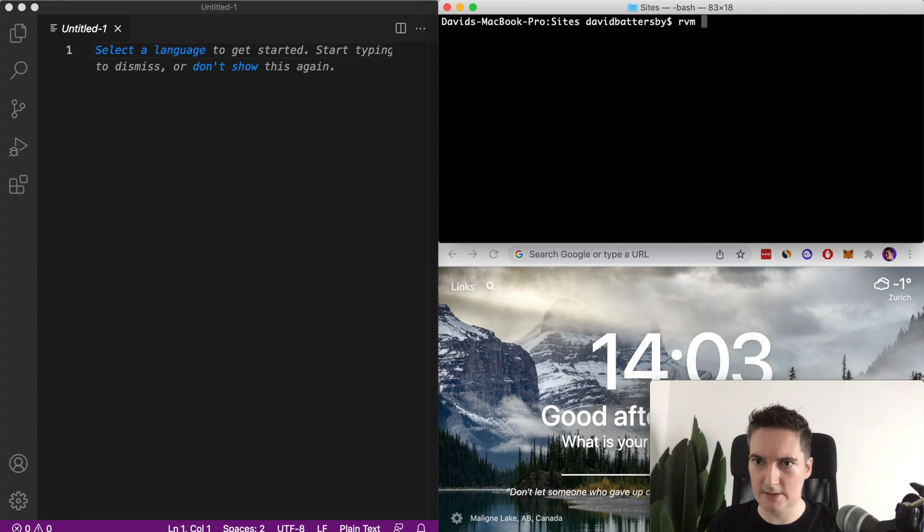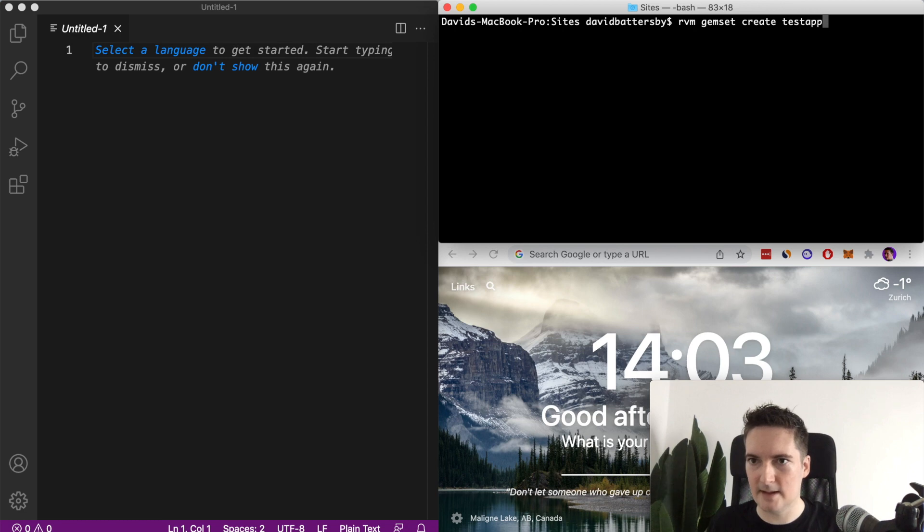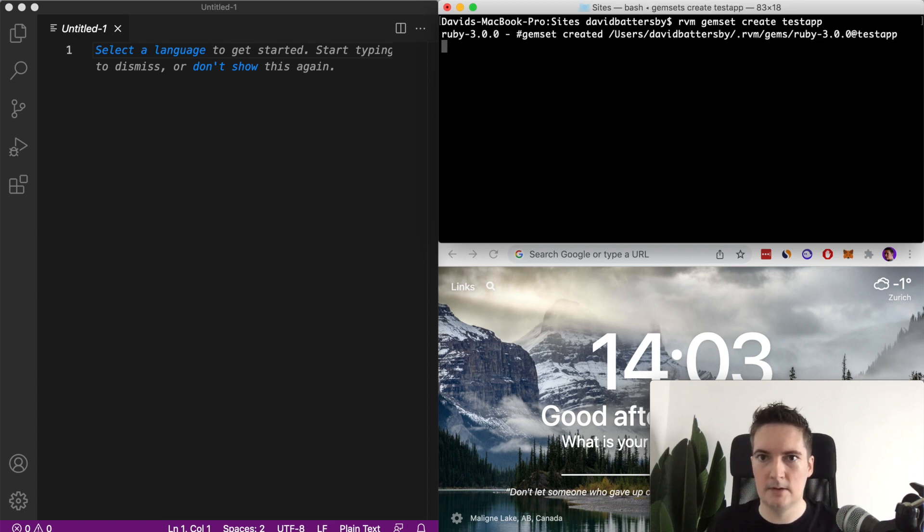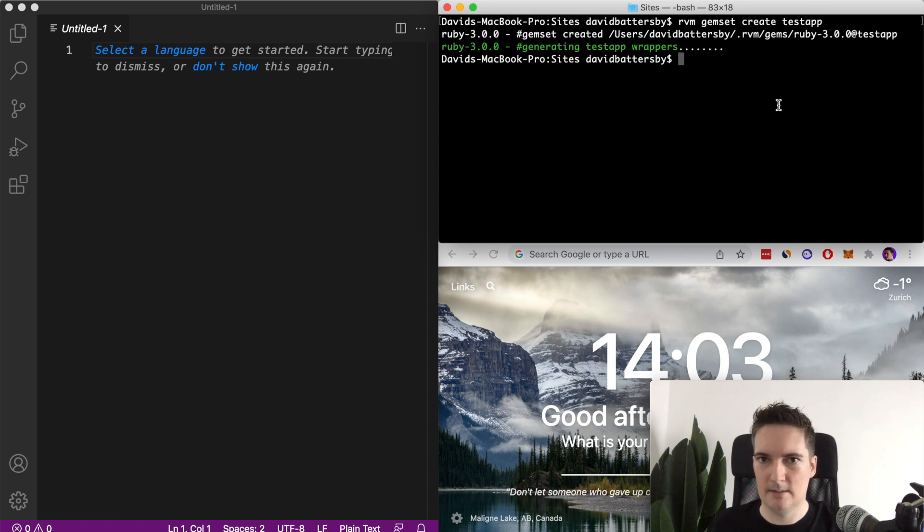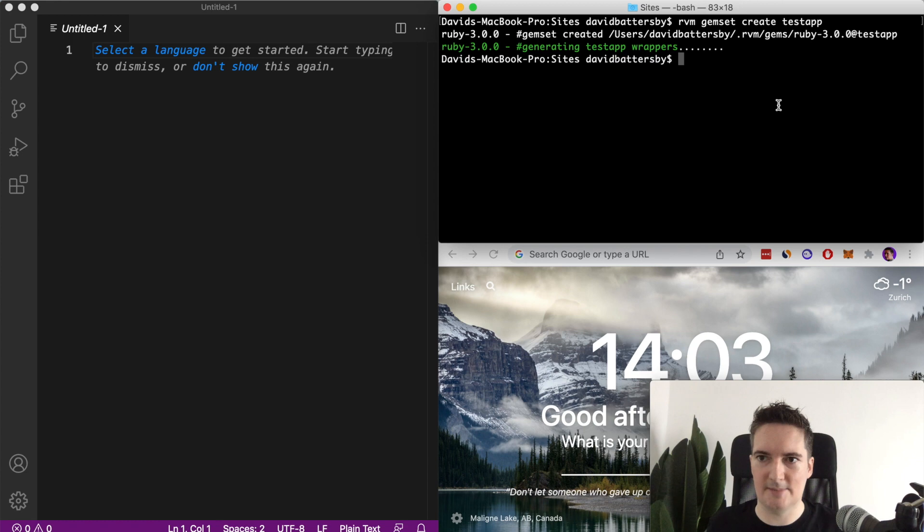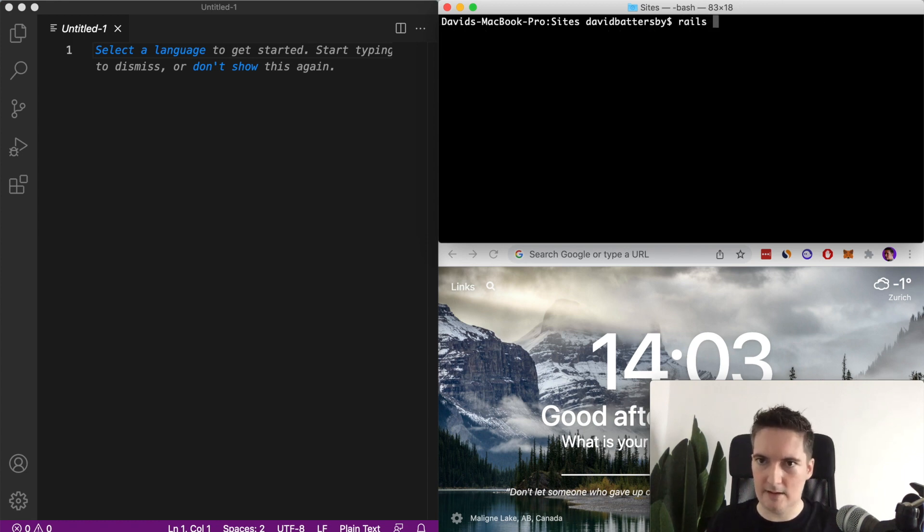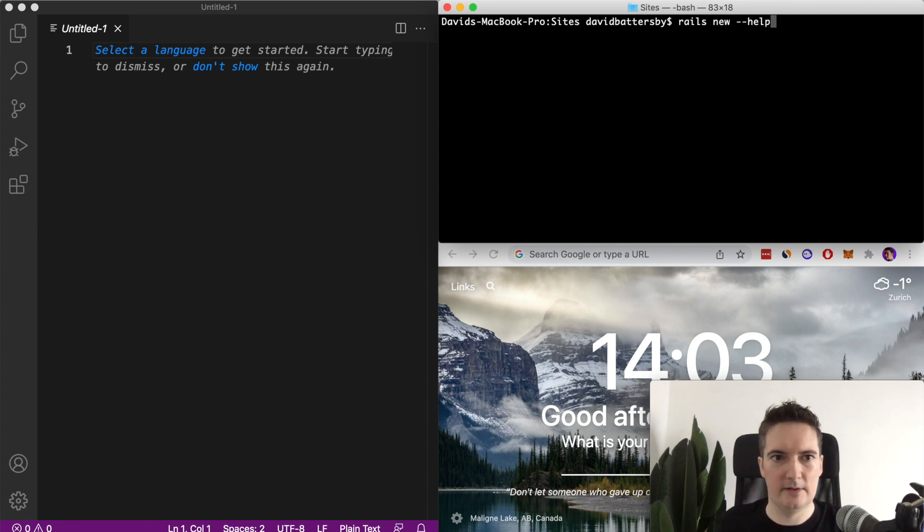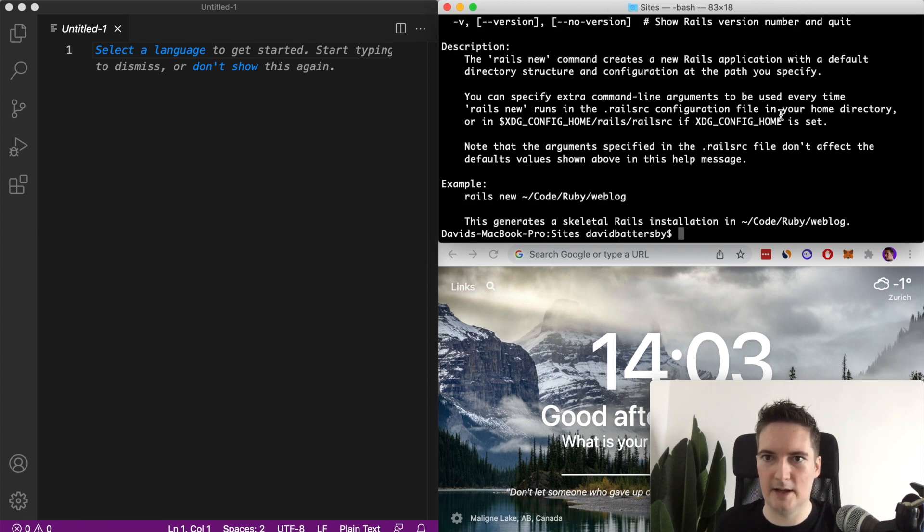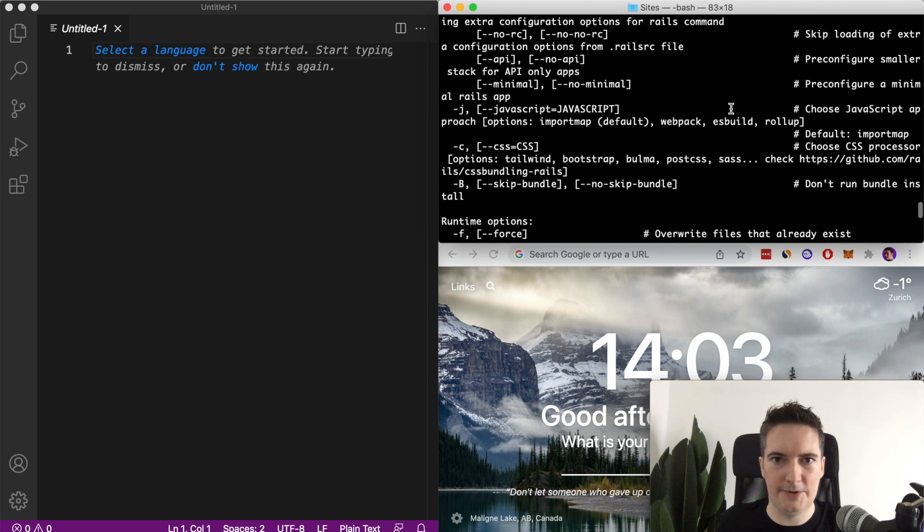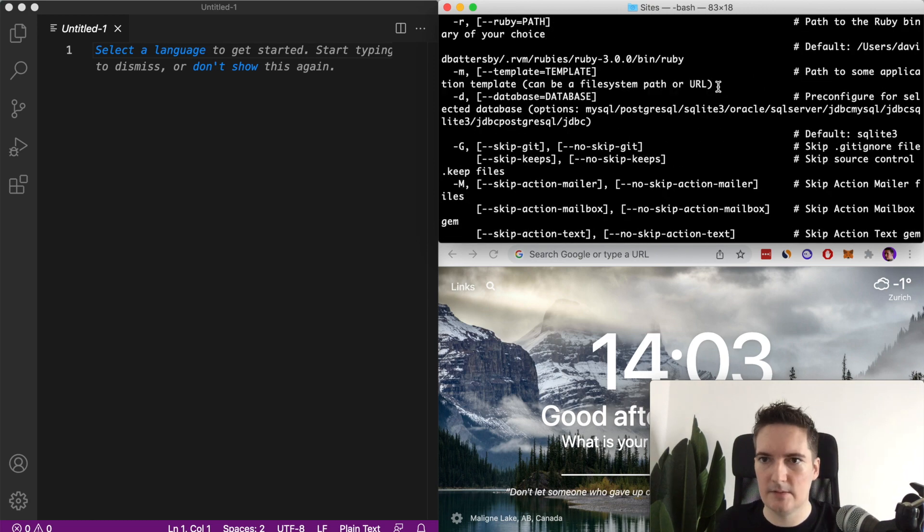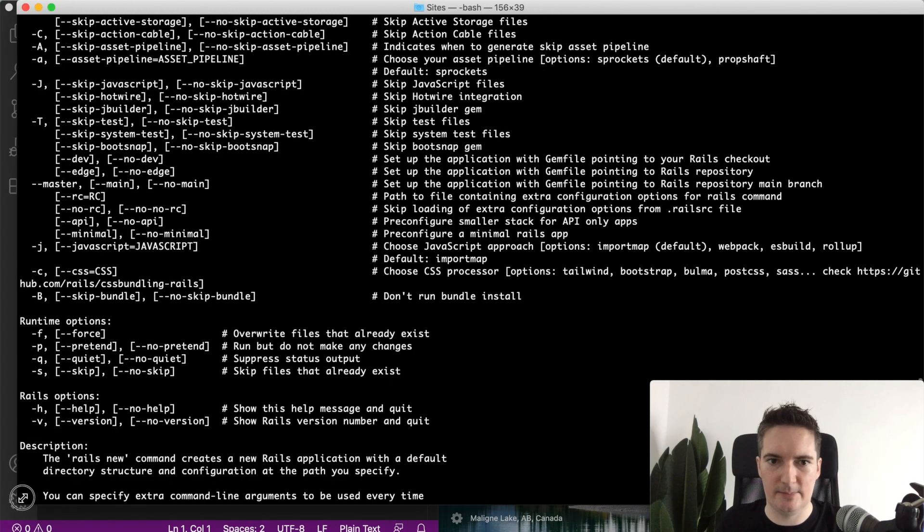This means that any gems that we install as part of this Rails 7 app are all contained within this gem set. Now the next thing we can do is use Rails new. I want to show the help option here just to give you an idea of what we can use and what options are available to us. My screen is a little bit small here, let me just make this bigger so you can see it.